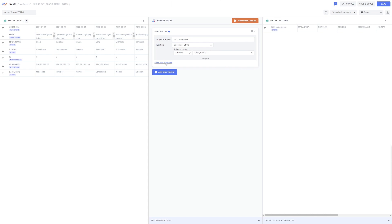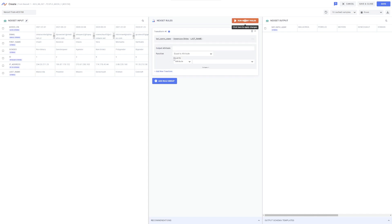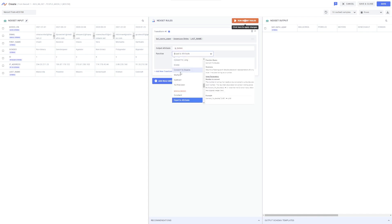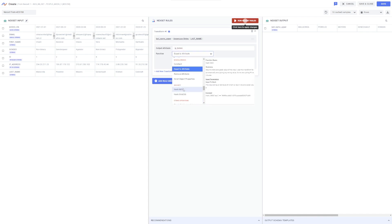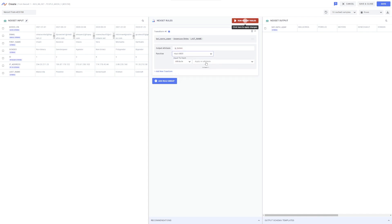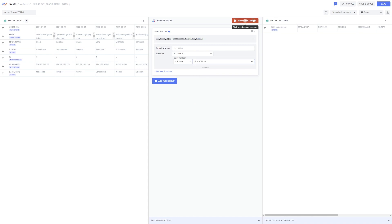To add another rule to this rule group, I'll click Add New Transform at the bottom of the list. With this rule, I'm going to hash the IP addresses in the input dataset. Now, I'll click Run NexSet Rules again and confirm my output.